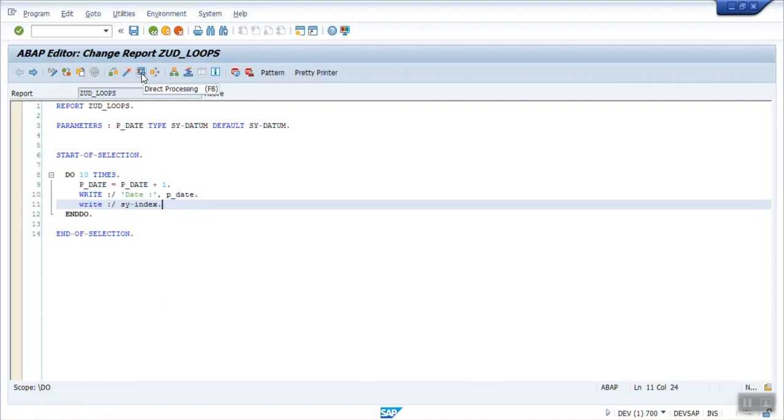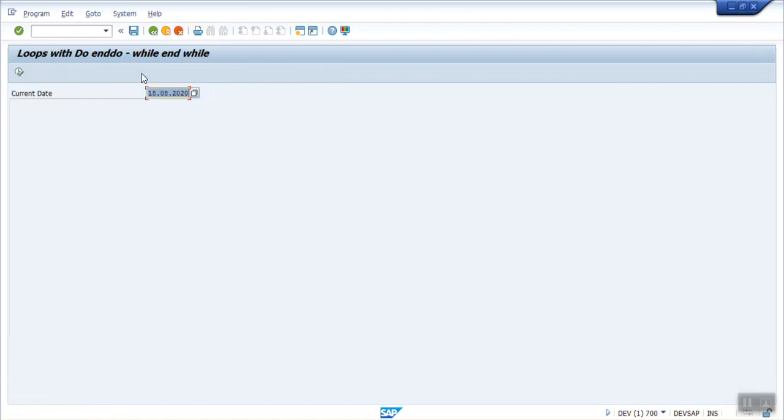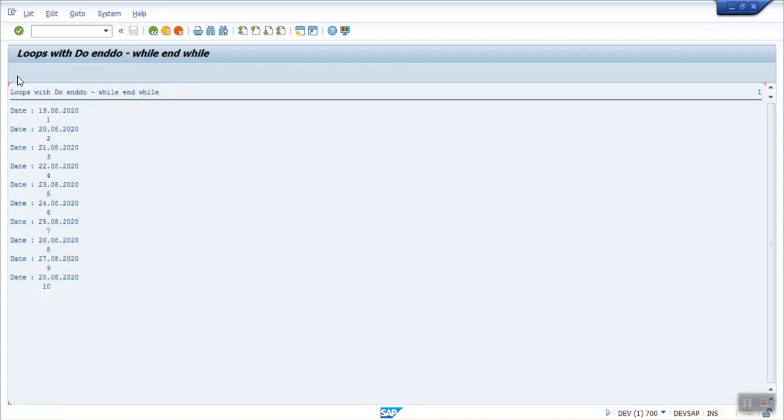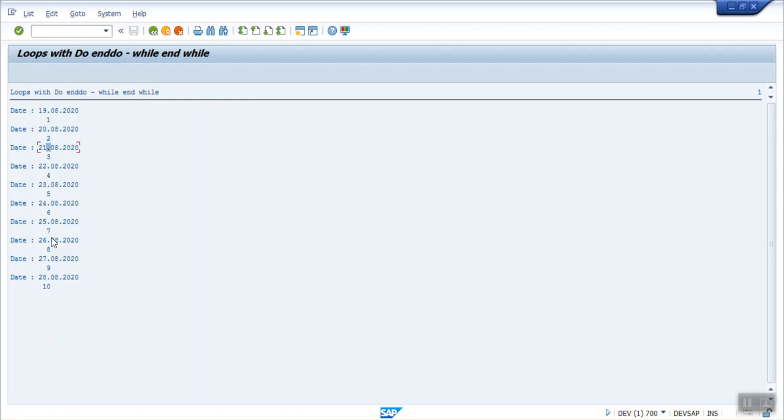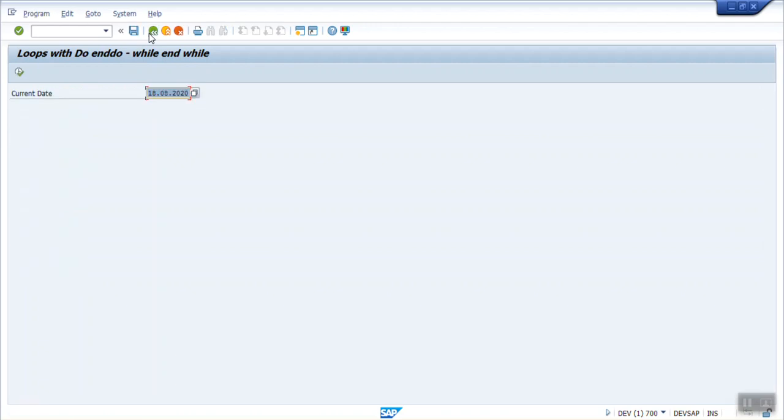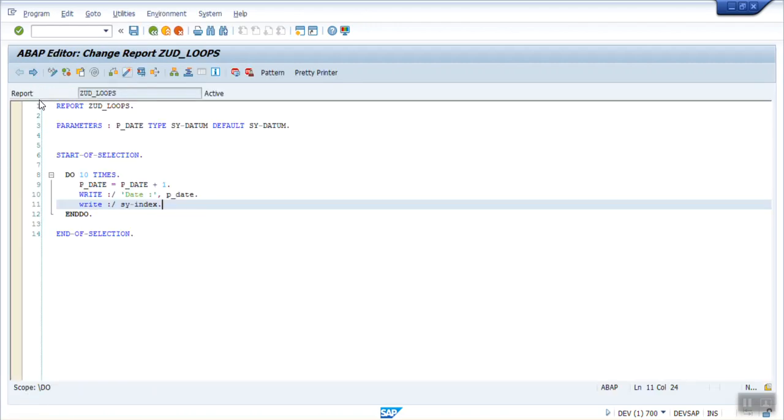So let's execute. So you can see the first time it is printed as 19 because I have entered default as 18. Second time 20, 21. And every time you can see the SY-INDEX. That is 1, 2, 3, 4. So with this we can do the number of times.